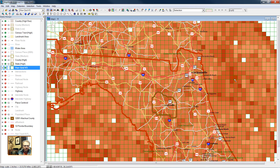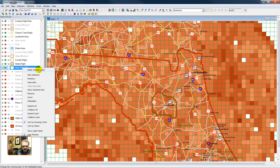Here we have the information on hurricanes in North Florida. Let's zoom out to the hurricane grid.